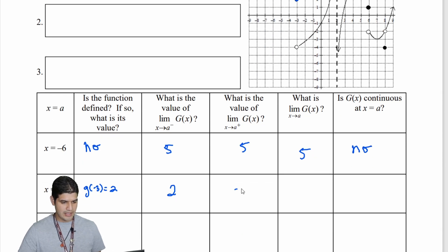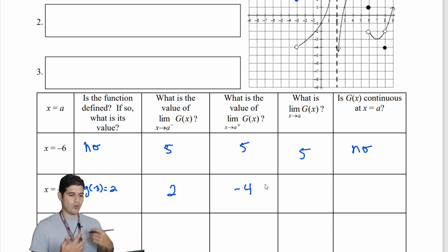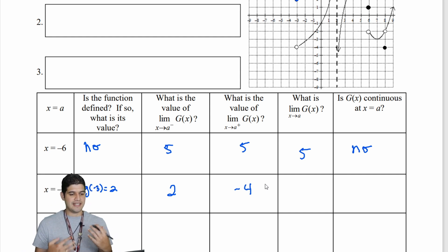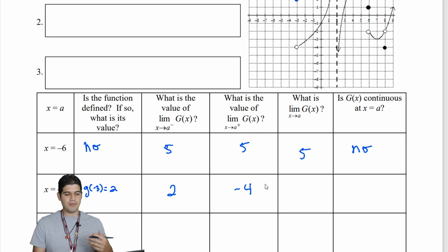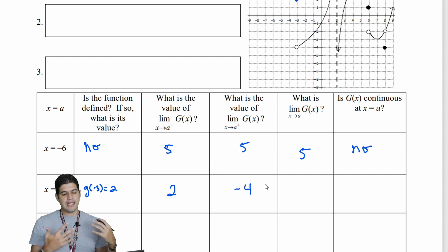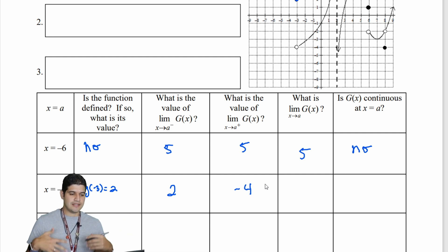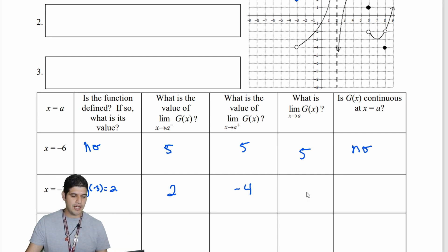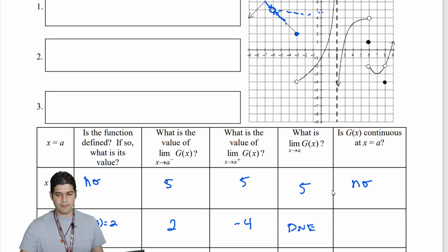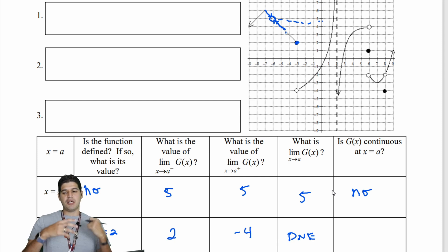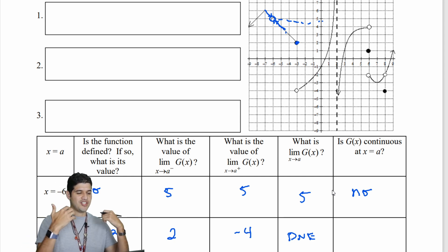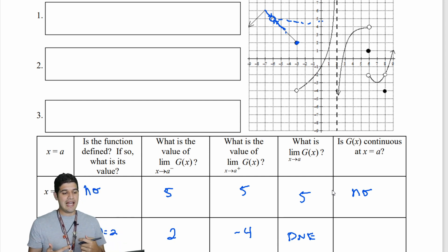We have 2 from the left and negative 4 from the right. In order for the limit of g of x as x approaches a to exist, both the left and right limits need to equal the same value. Since they're not equal, this limit does not exist. We have a jump discontinuity, so the function is not continuous at x equal to negative 3.